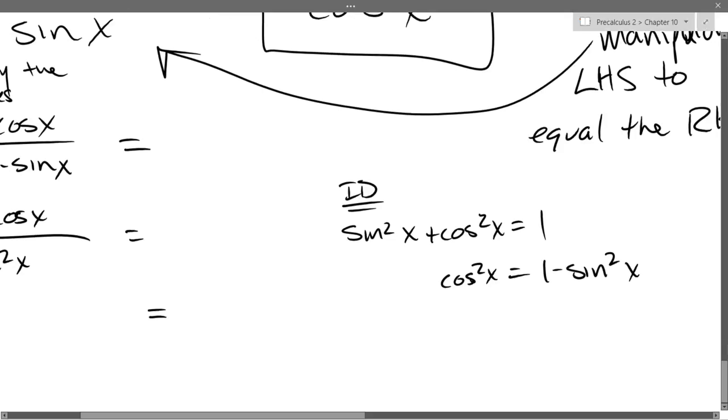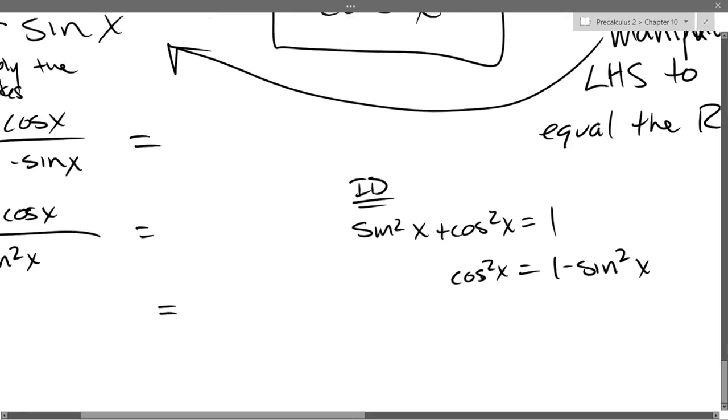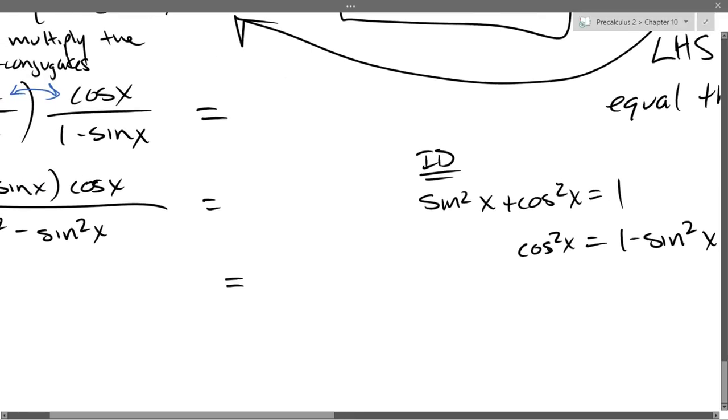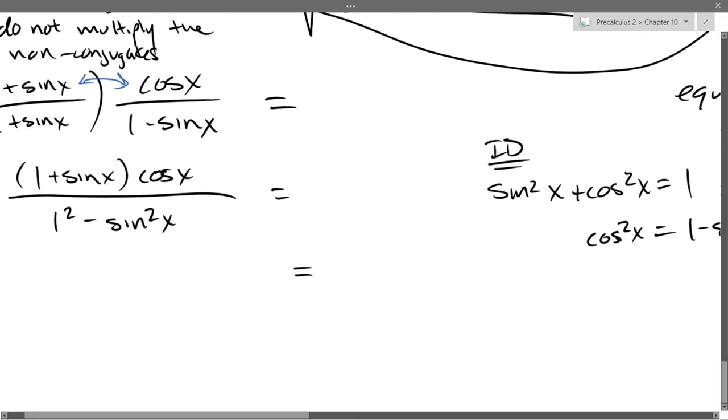So subtracting sin²: cosine squared equals 1 minus sine squared. And now we're going to use that identity — 1 minus sin squared in our denominator is cosine squared.